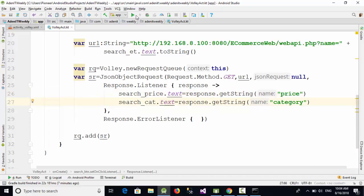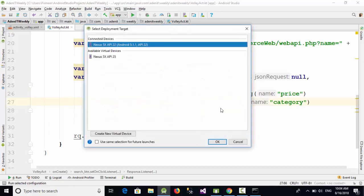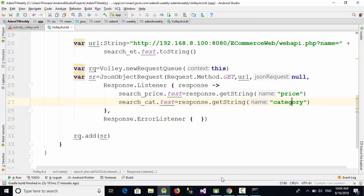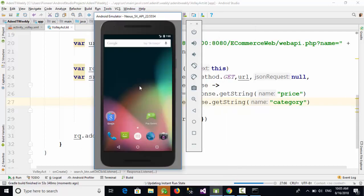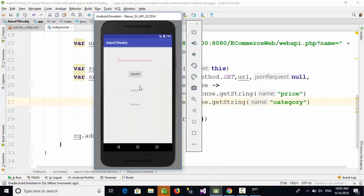So let's test this example now. Run and click on okay. As you can see here, we have got the result. Let's try with Pepsi for example and click on search. As you can see here, yes, we have got the price and the category of this item.